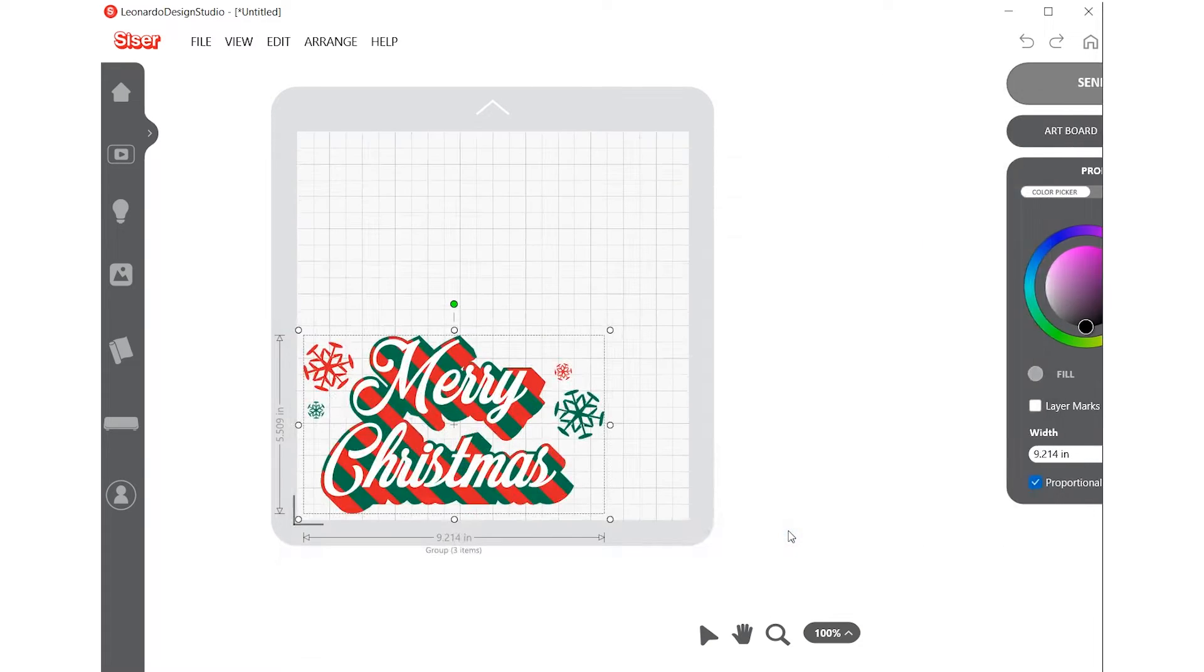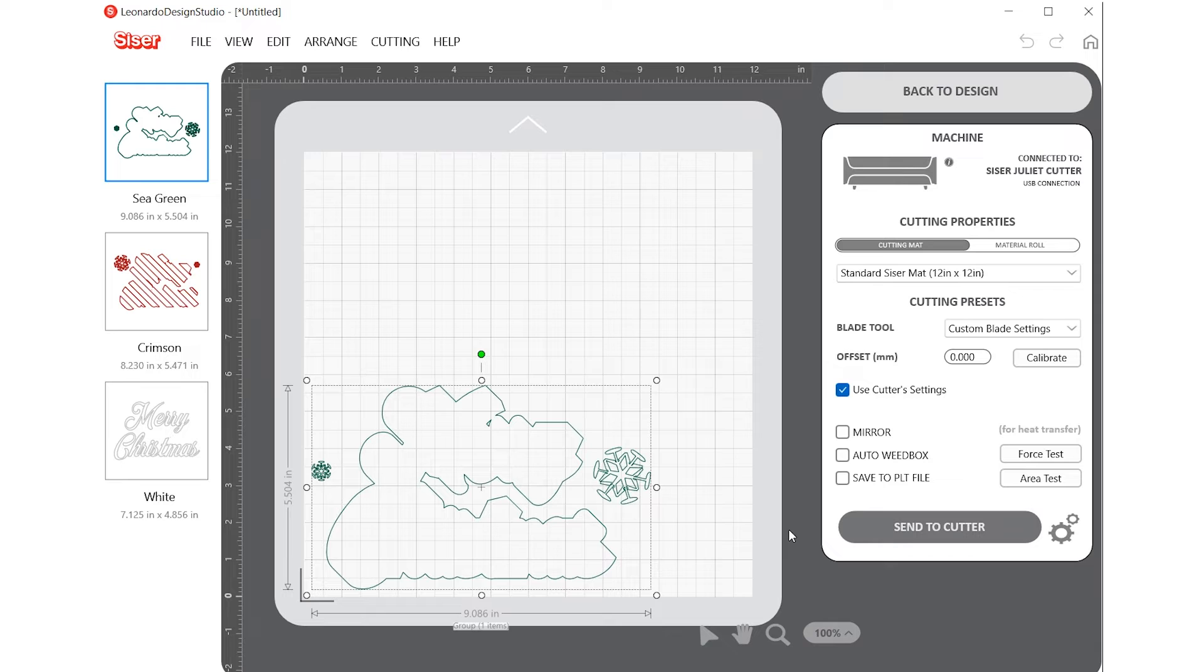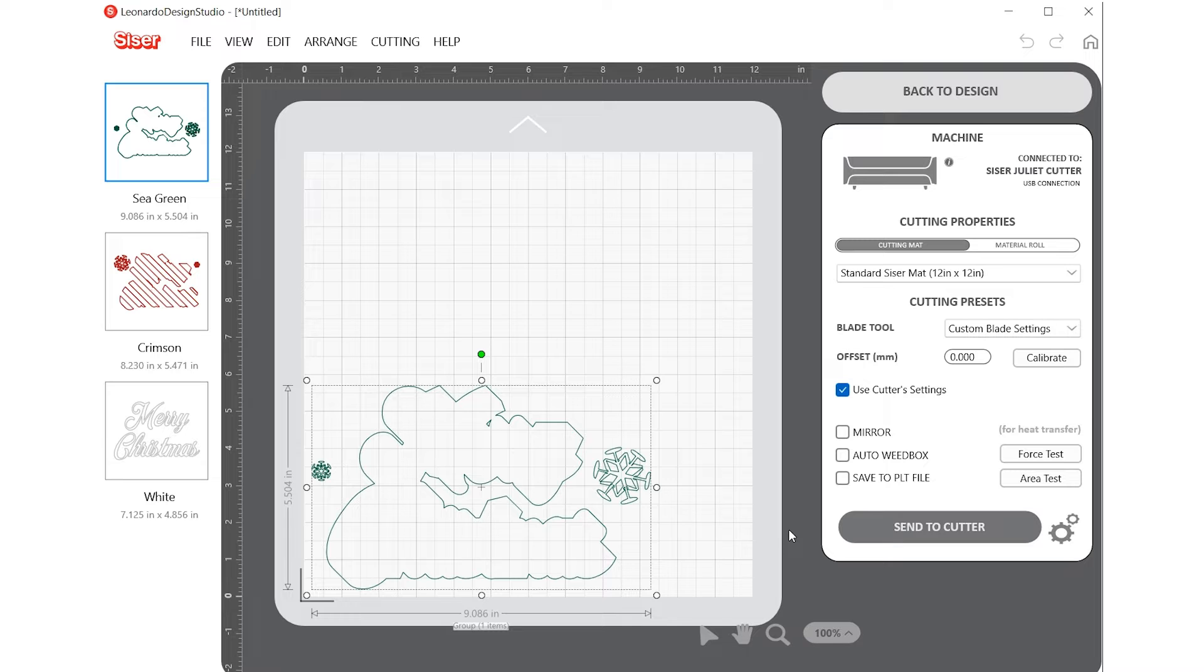A new window will pop up with a preview of your design on the artboard. If you have a print and cut design, you will see the full color preview of your artwork.